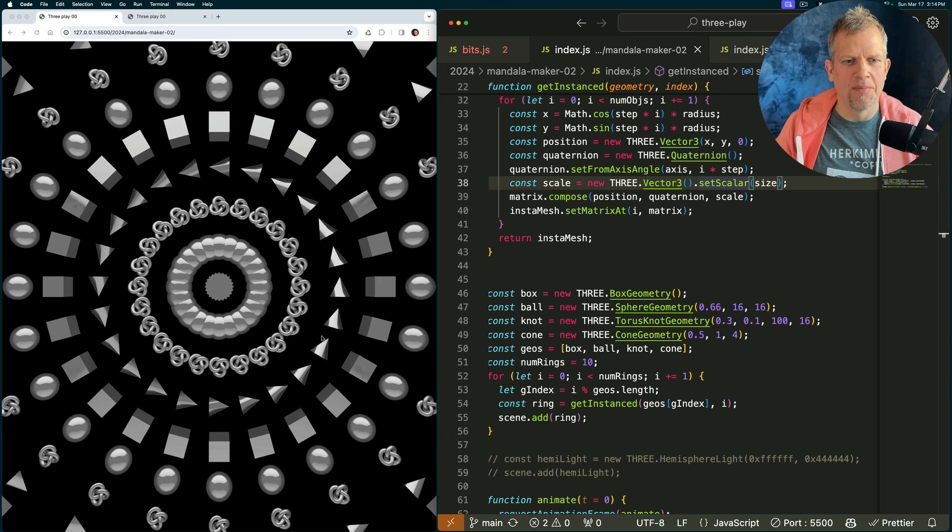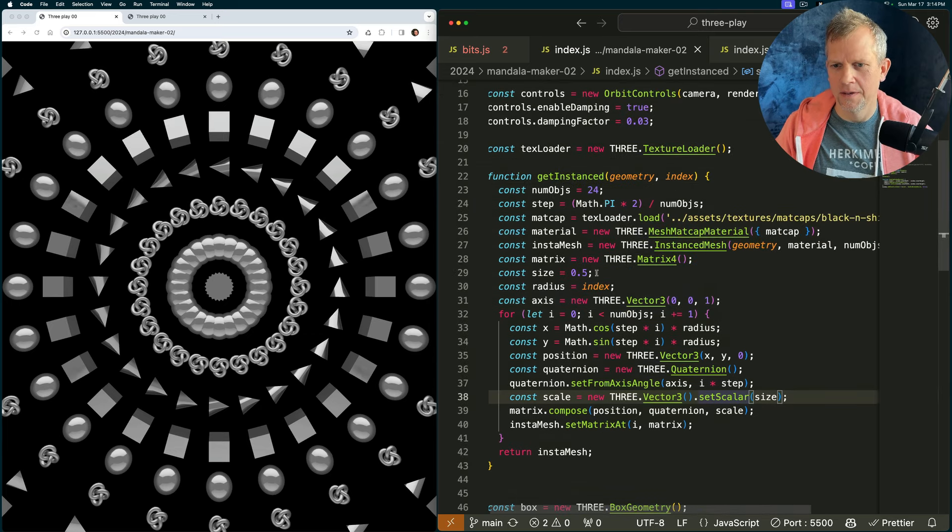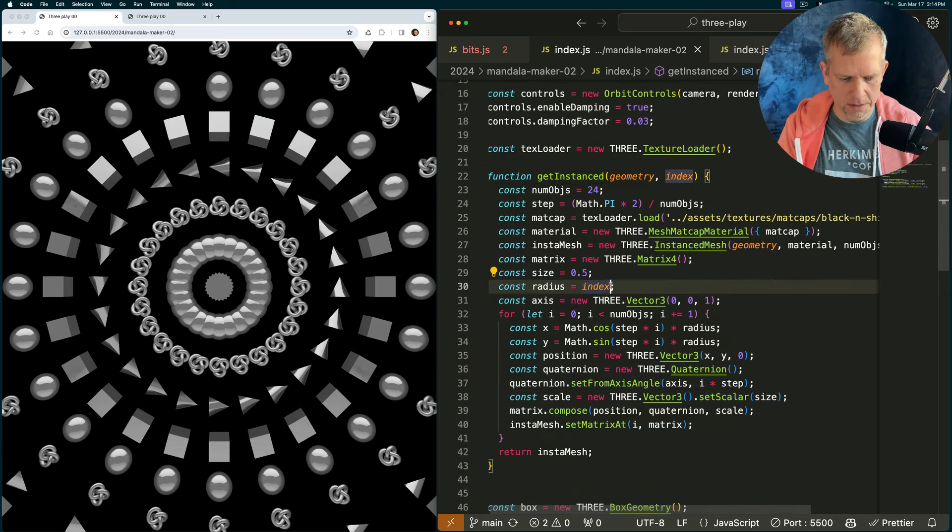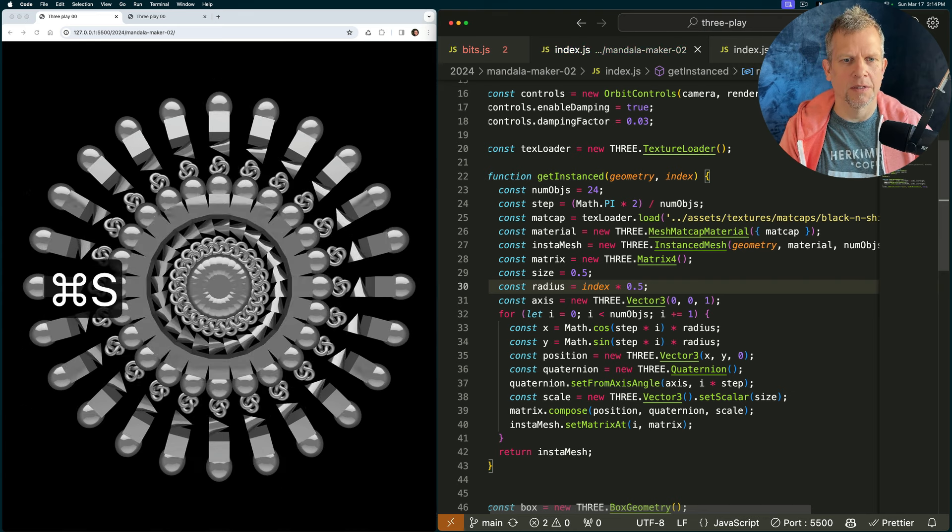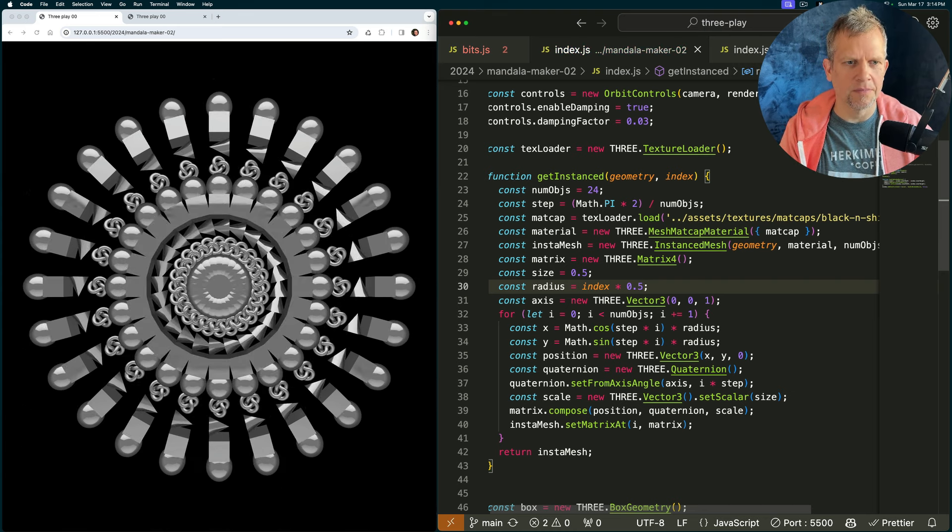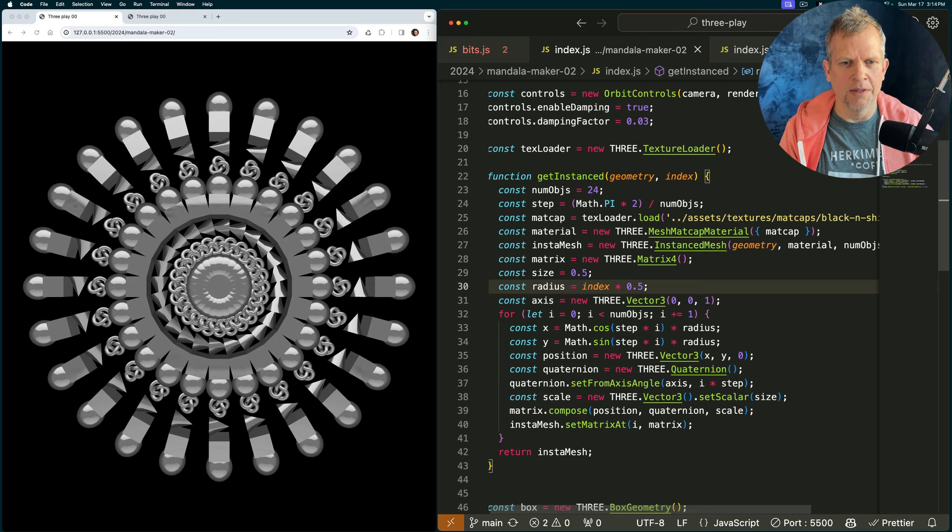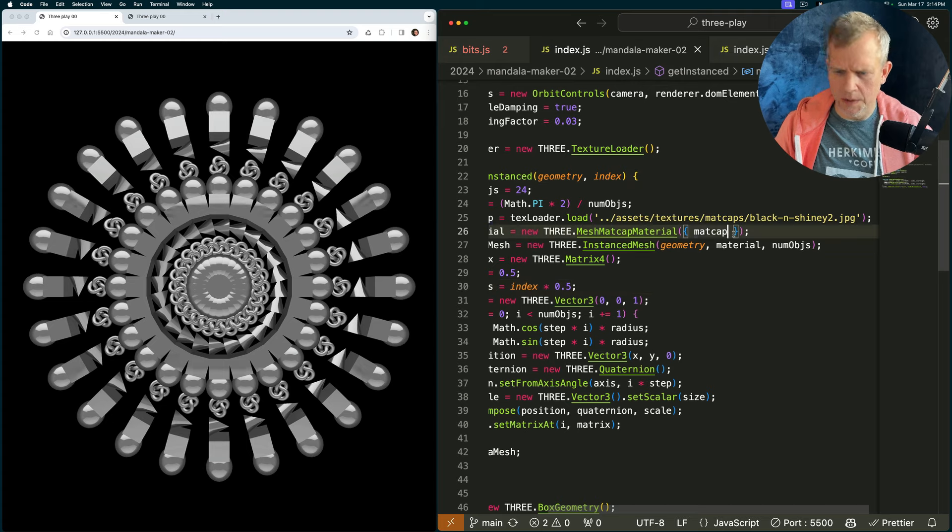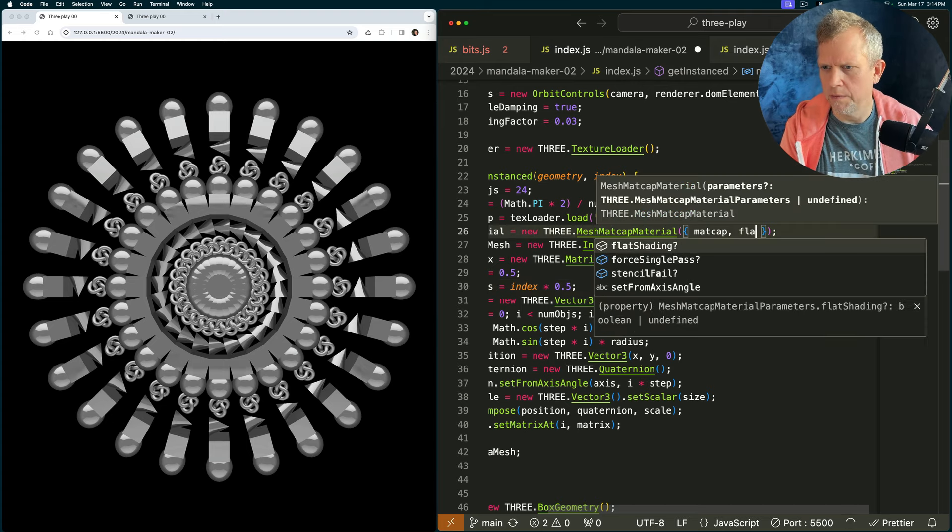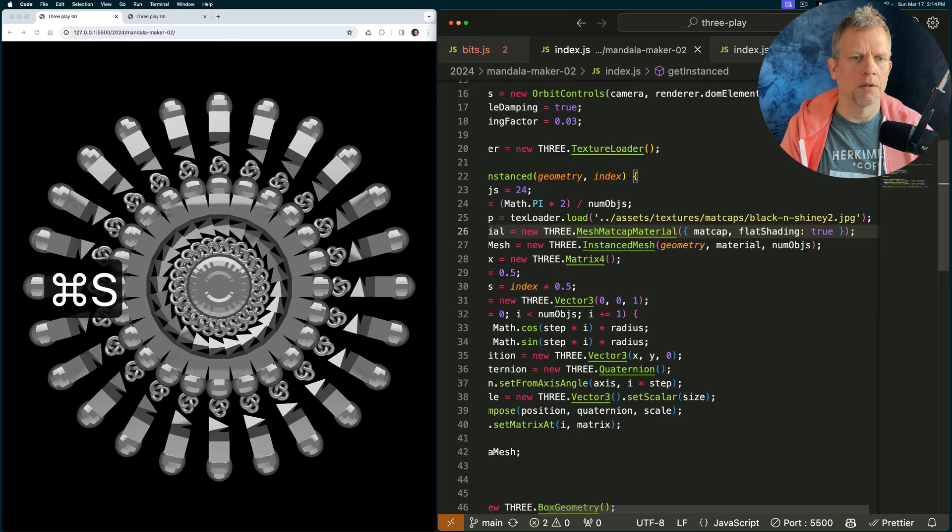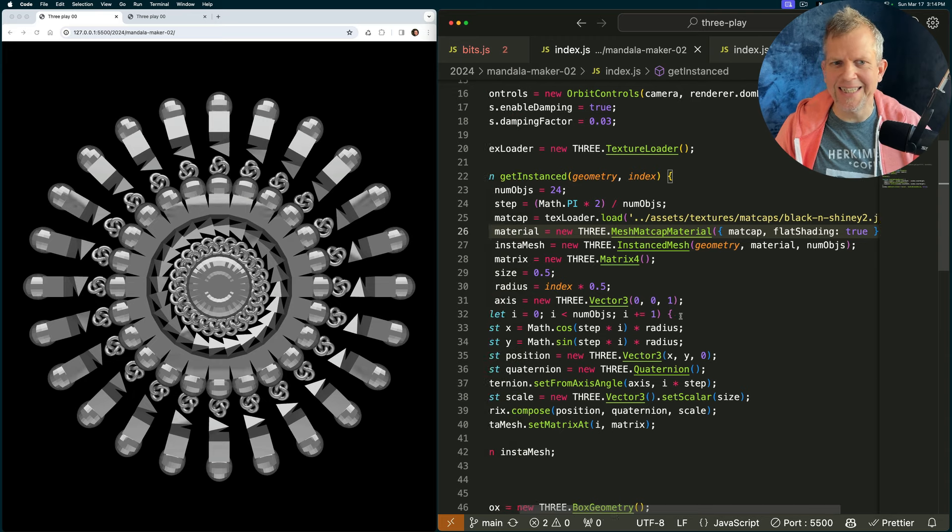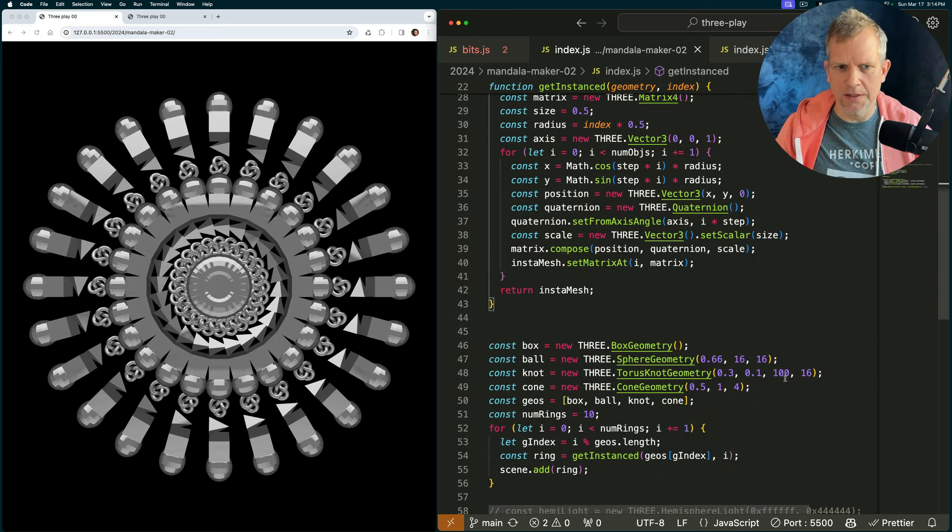I freaking love this. Let's do the radius. Let's tighten it up. They're kind of snug together a little more there. I mean, that's really cool in and of itself. Oh, can we make the flat shading true? Get more of a faceted look. A little sphere geometry.